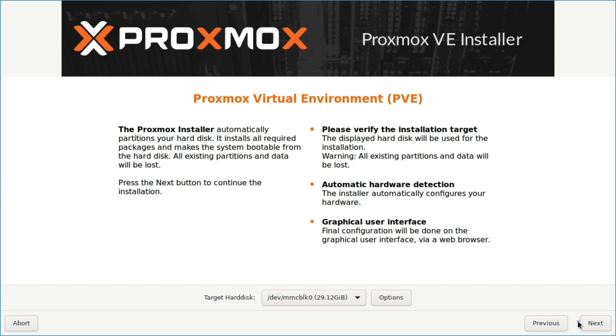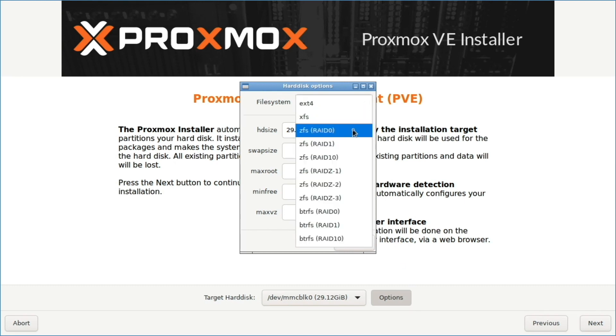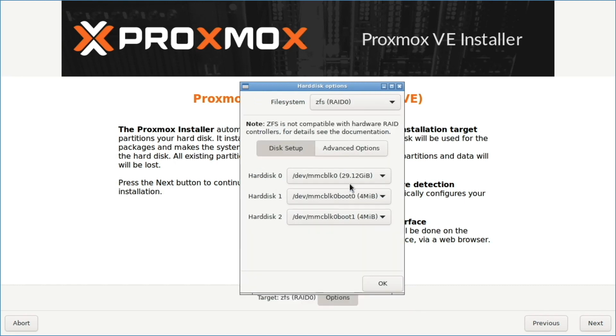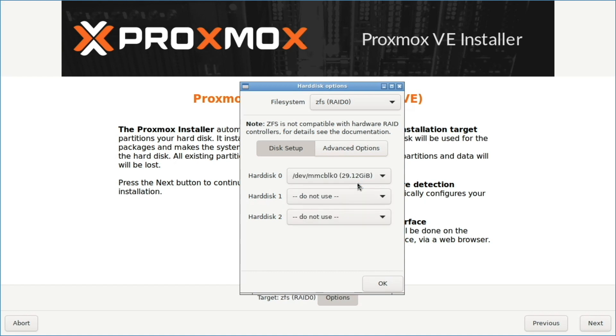On this window, I'll make sure /dev/mmcblk0 is the target hard disk, then click options. From the pop-up window that appears, I'll change the file system to ZFS, RAID0, and change the options for hard disk one and two to do not use, and click okay.